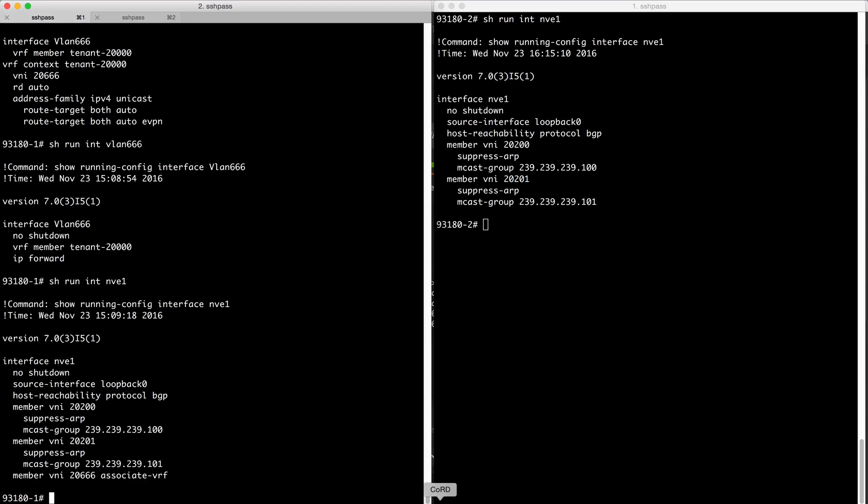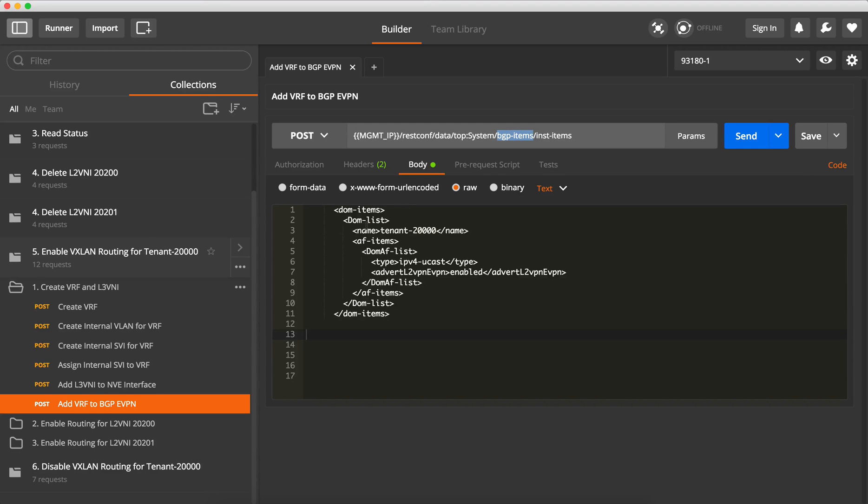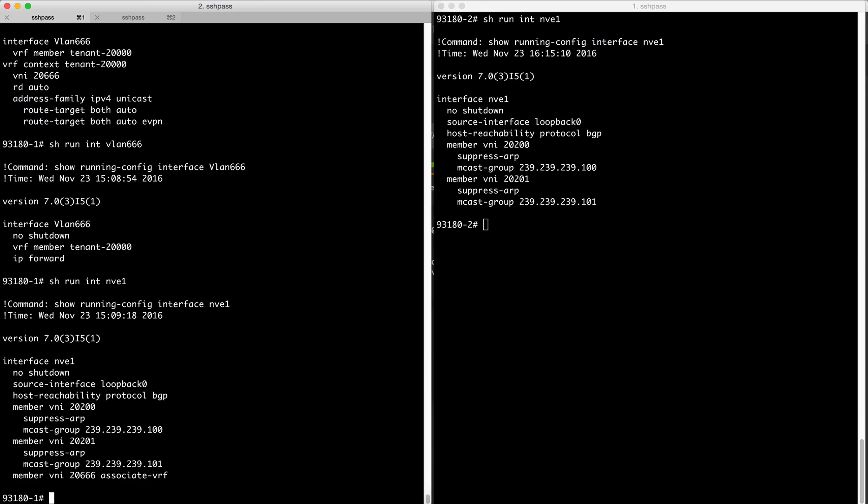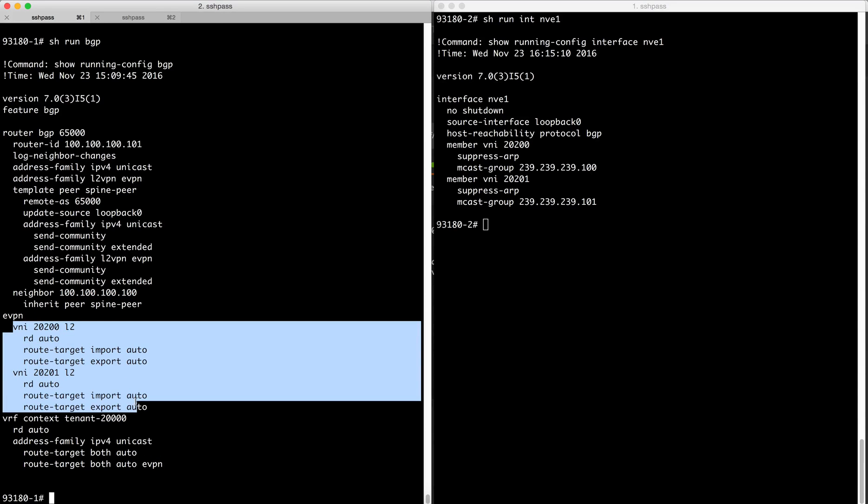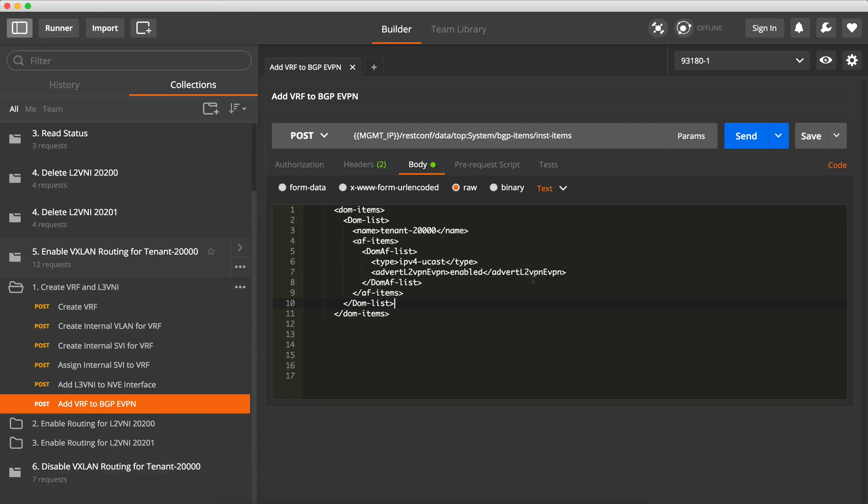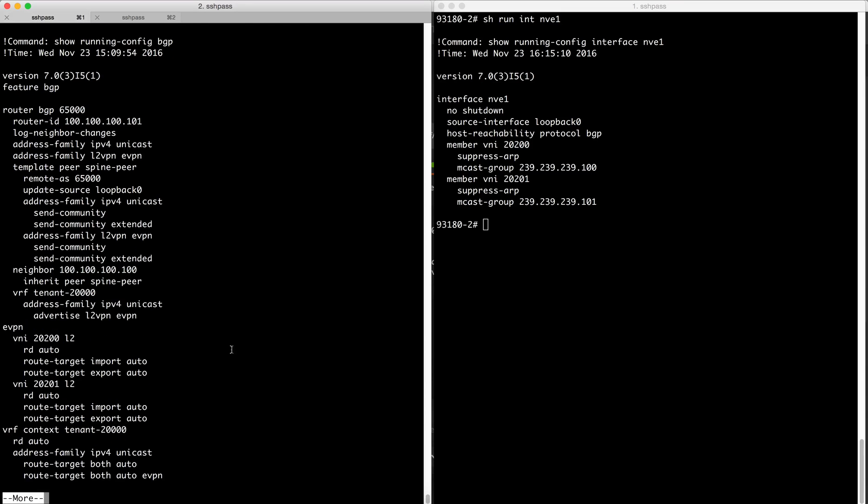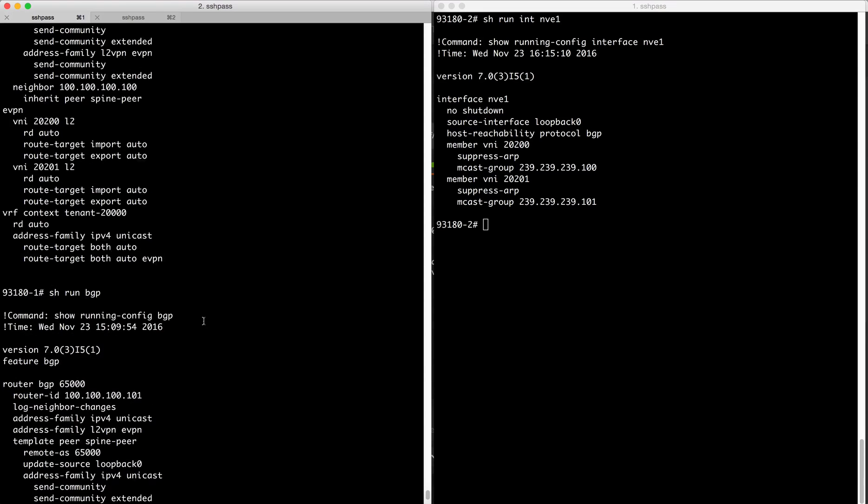And we need to of course add it to BGP EVPN. So in order to do that we go to the BGP object and we go to the list of items, and this represents the VRF. So we say this VRF now is part of the BGP, the router BGP instance that we already have. So we can see what we have today is the two L2VNI's part of it, the VRF is part of it.